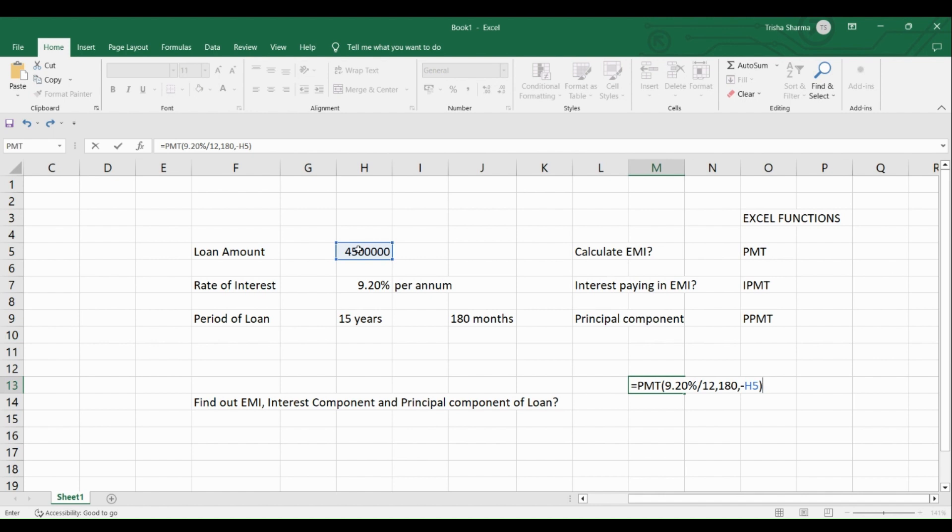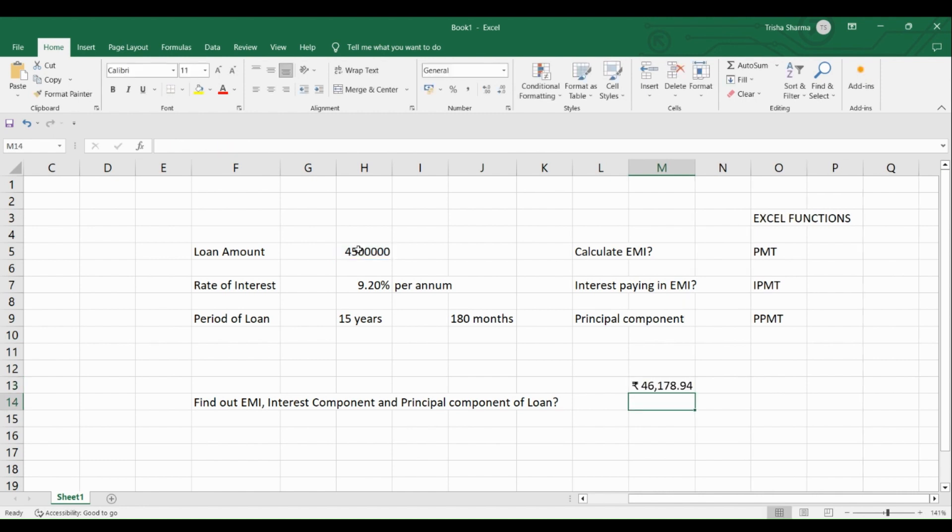But you would have noticed here that I have entered the amount in minus. Why did I do it? Because if I don't do it, the answer would come in negative. And EMI, technically speaking, cannot be negative. So we get an EMI, which is 46,178.94.